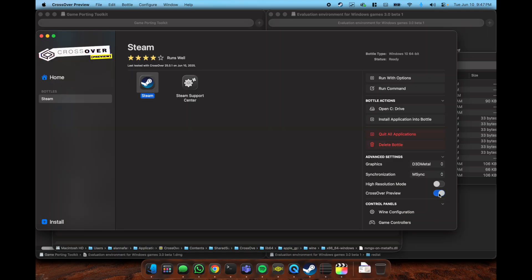In order to run this stuff, I found out you need Crossover preview. In your bottle settings, you have to toggle this Crossover preview button and then you also have to configure the bottle.